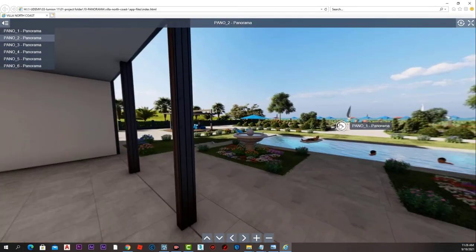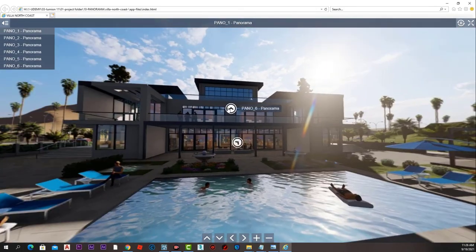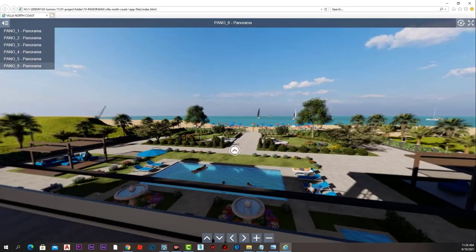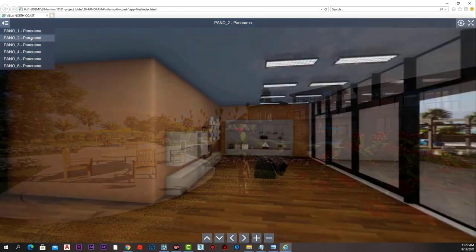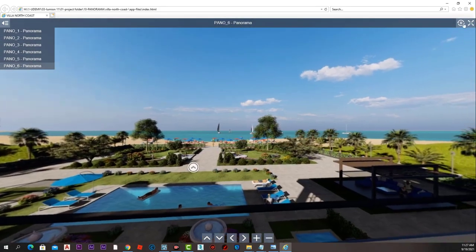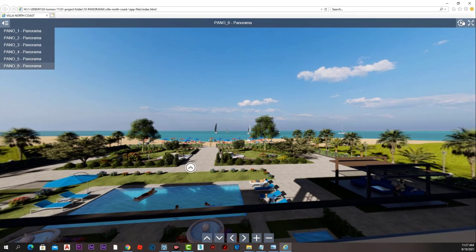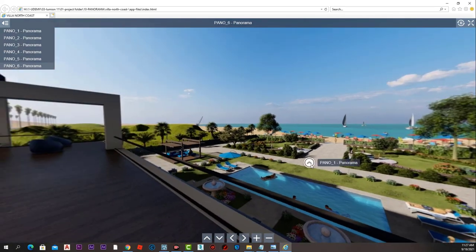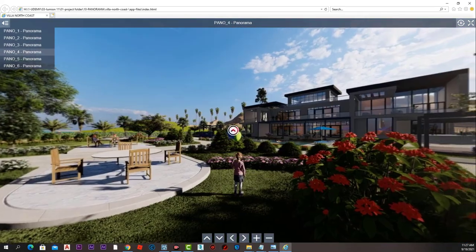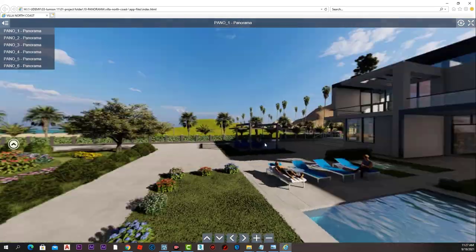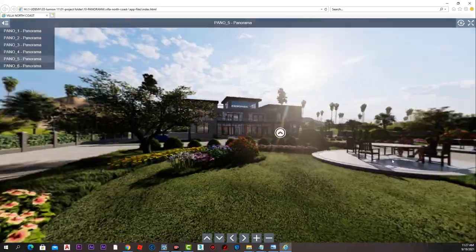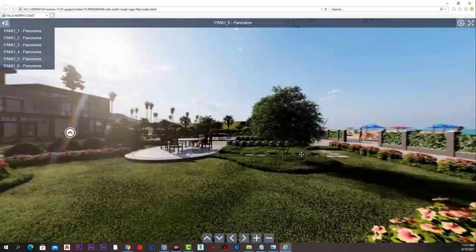There is our 360-degree panorama project where we can move in 360 degrees and also go to the hotspots to access the other panorama images, giving our clients a beautiful experience of moving around the villa.